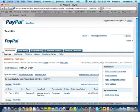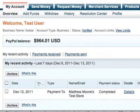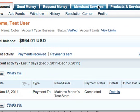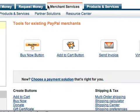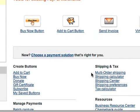We'll start by logging into our PayPal account. You'll click on the Merchant Services tab at the top. Then under the Shipping and Tax heading, you'll click on Shipping Calculator.